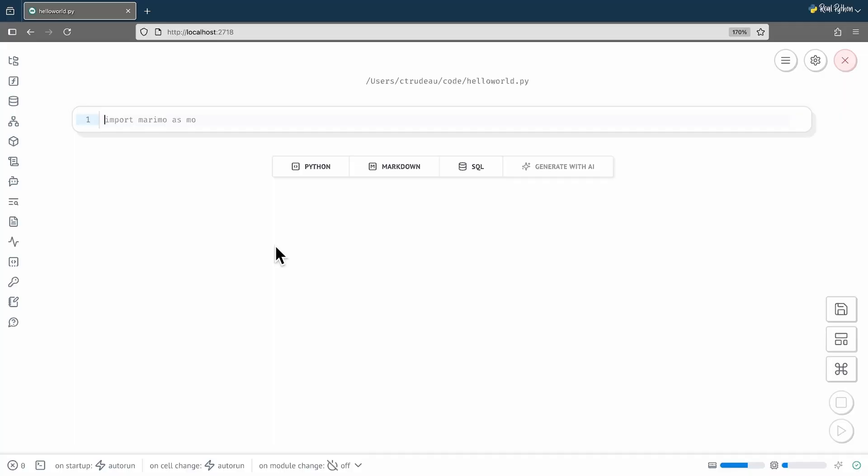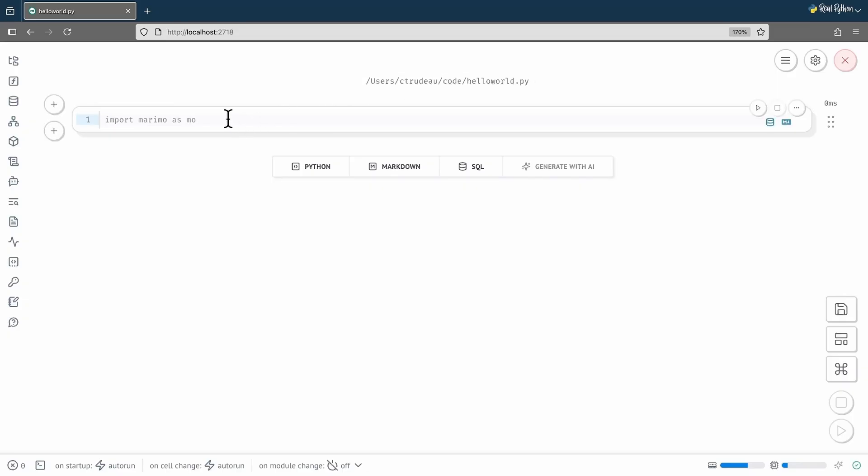This is the Marimo interface. The heading here shows you the file that has been created. At the moment, there isn't anything inside the notebook itself. This is a cell. Marimo provides you with an empty cell for your code. It even suggests you might want to import the Marimo module.